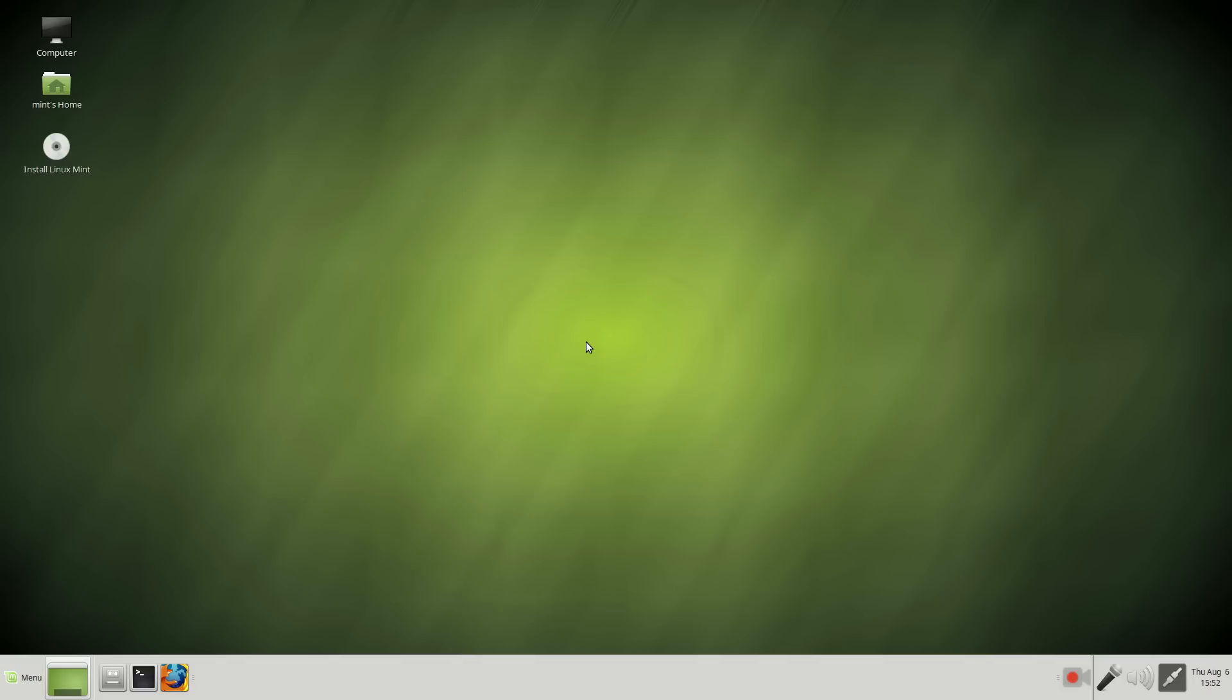However, that being said, I strongly recommend Linux Mint 17.2 Mate for beginners. Definitely check it out.